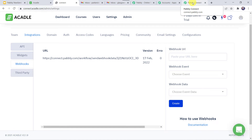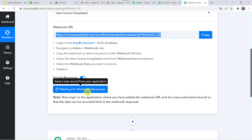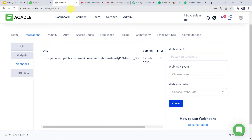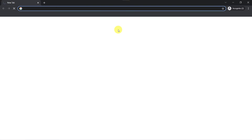Now let's go back to Pabbly Connect. Here we can see it is waiting for the webhook response. In order to capture the response we have to do a test submission — we have to log in on the name of our user and finish the course. So I will open the Acadle account in incognito mode since I am already logged in from my admin account.